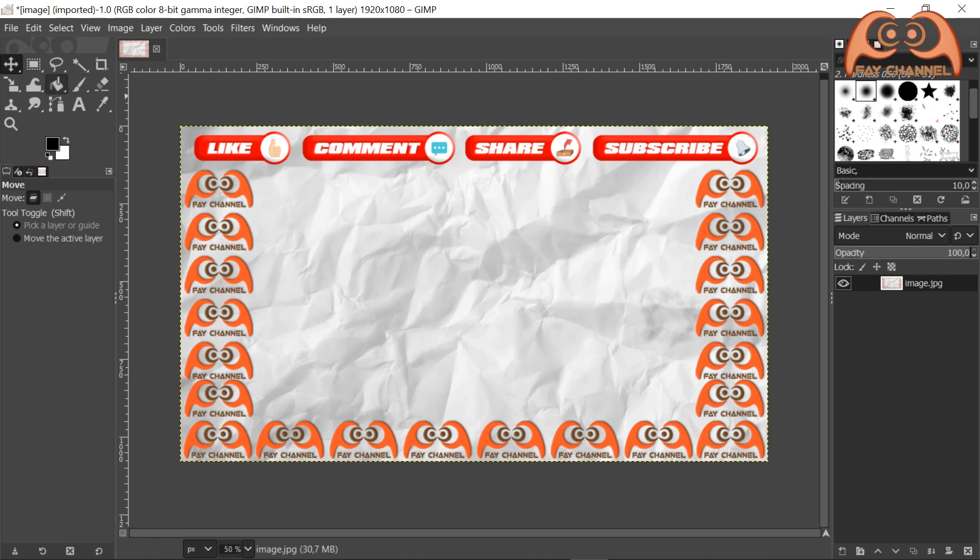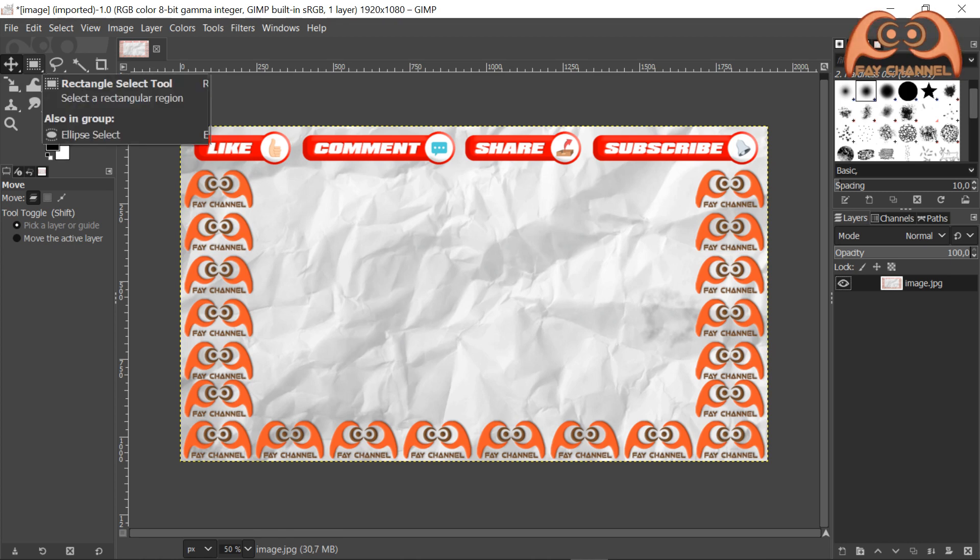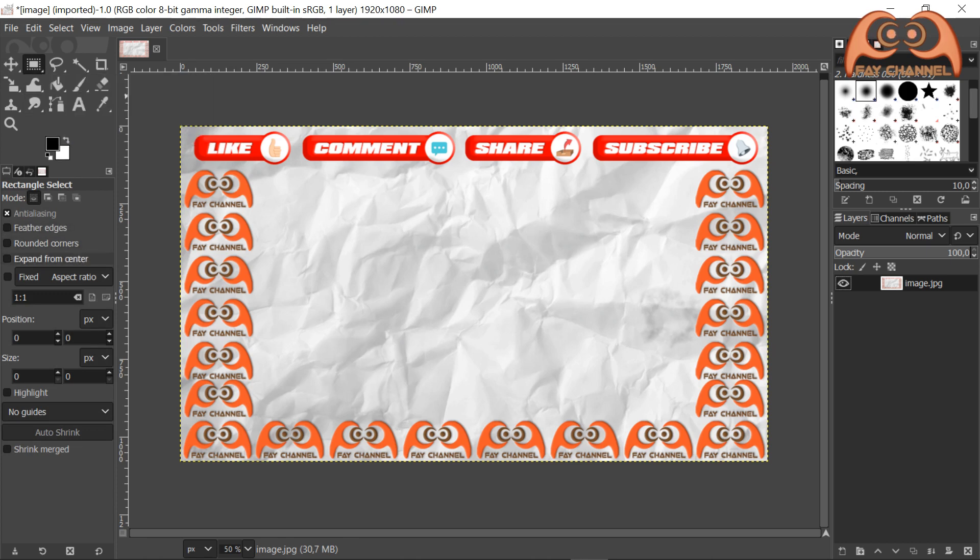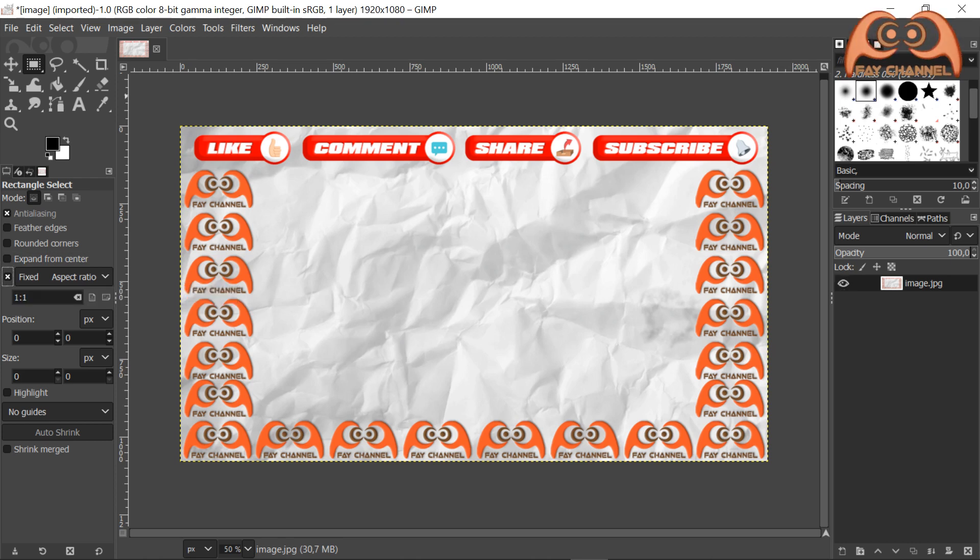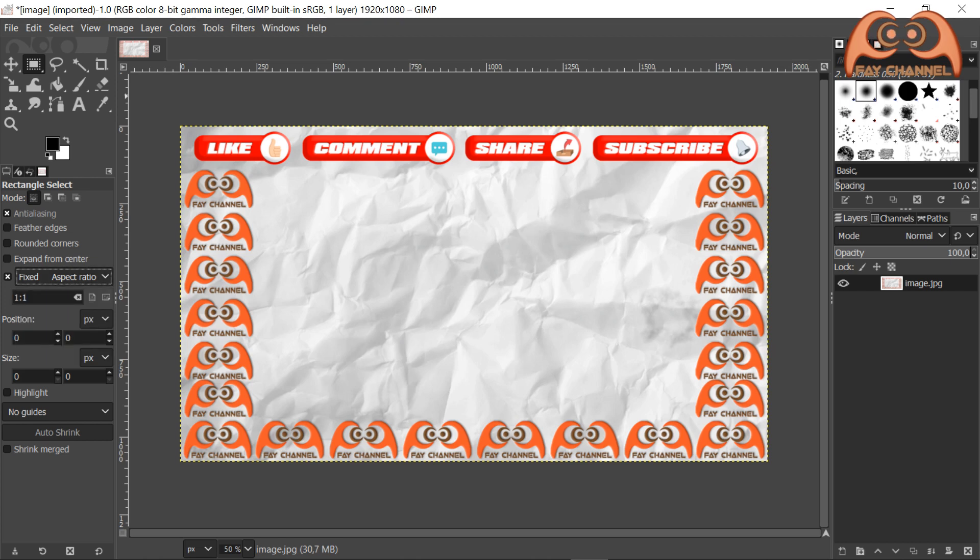And then click the rectangle select tool. Check aspect ratio to fixed. And the value 16 to 9.